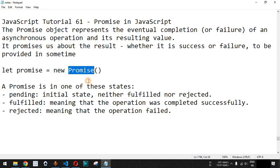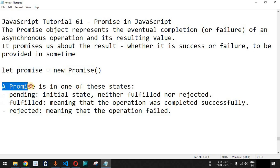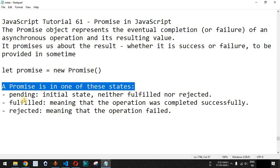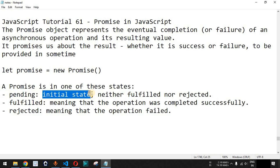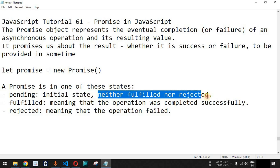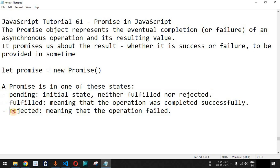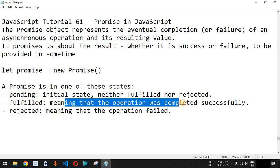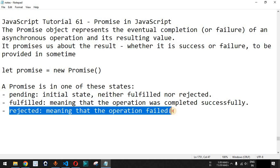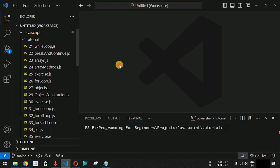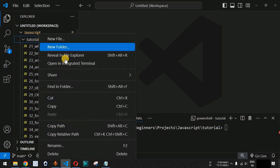Basically, a Promise is in one of these states. It can either be a pending state, which means it is the initial state and we have to wait for the response — it is neither fulfilled nor rejected. Apart from this, we can also have the fulfilled or the rejected state. Fulfilled means that the operation was completed successfully, and rejected means that the operation has failed. Let us understand promises with the help of an example in VS Code.